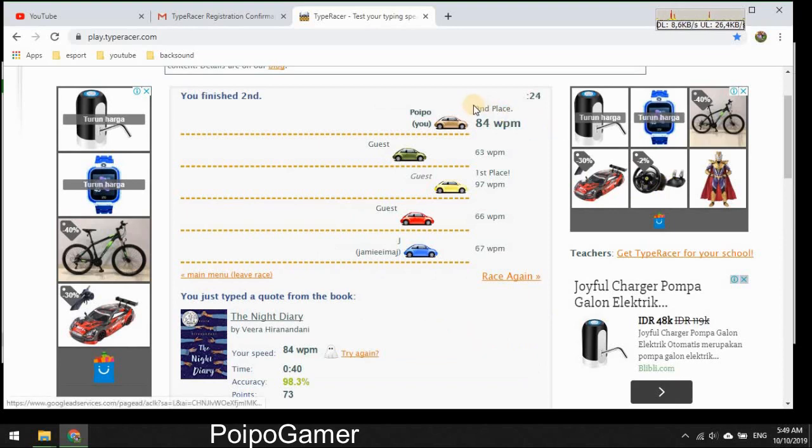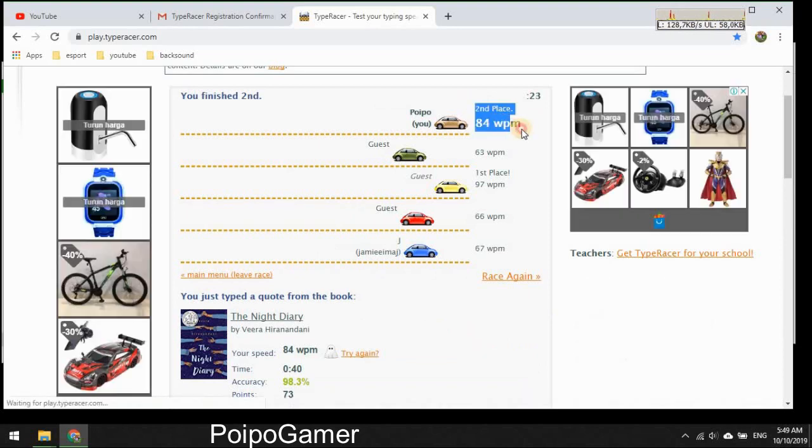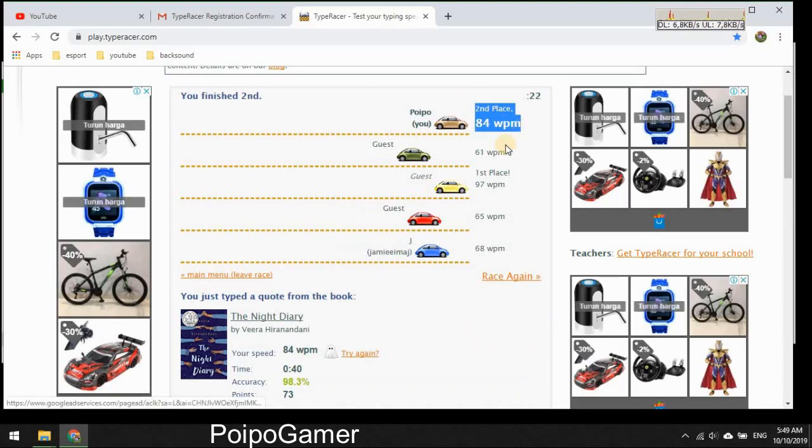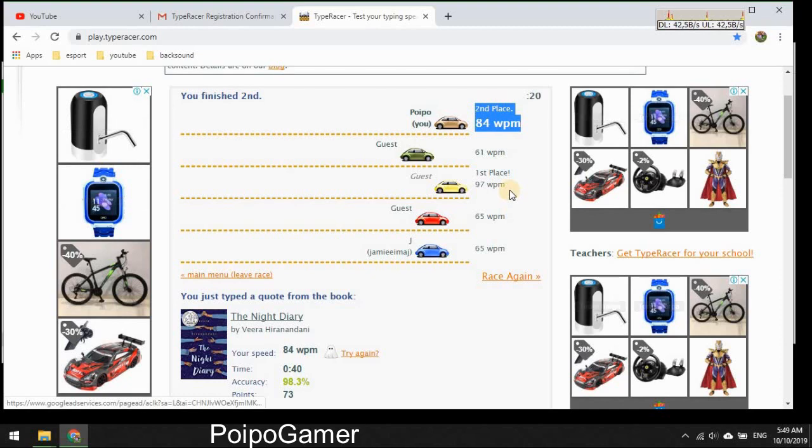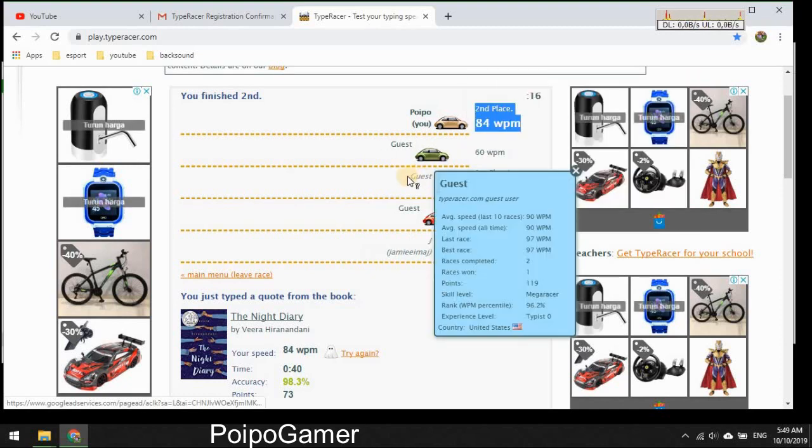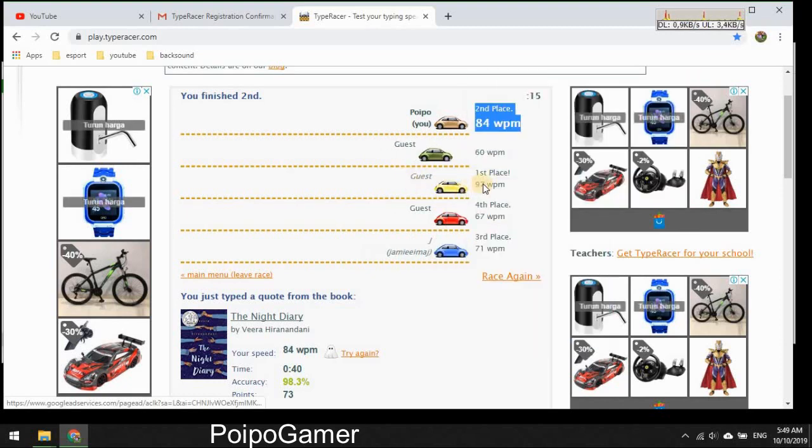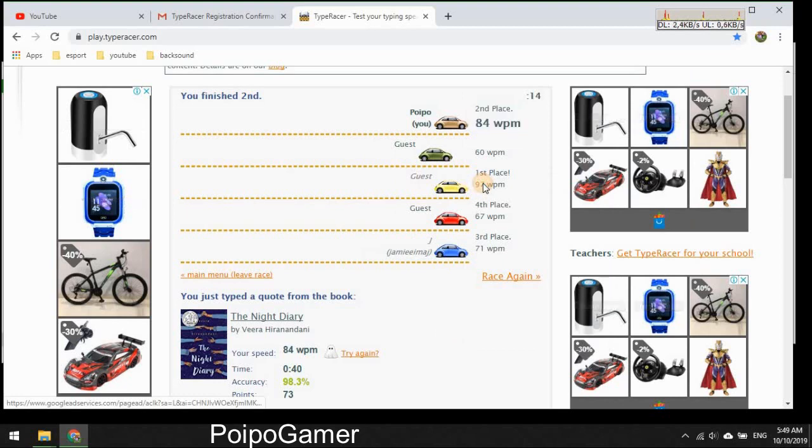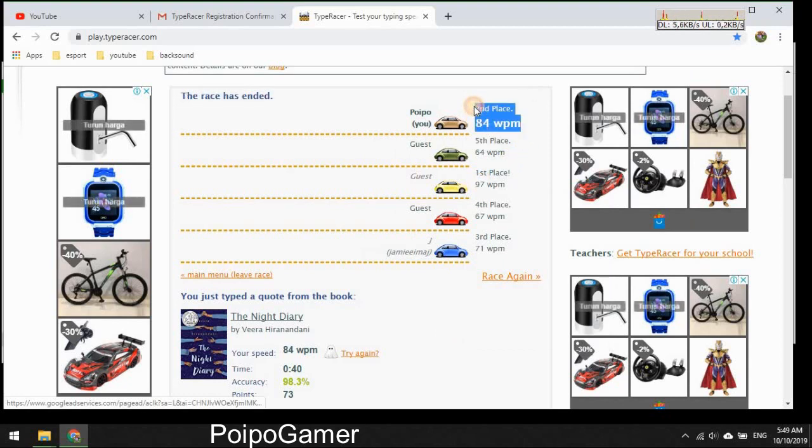Oh I got second place again. The first one is this guy, I don't know the name because he is a guest and the speed is 97, that's really fast, better than me around 13. That's okay.